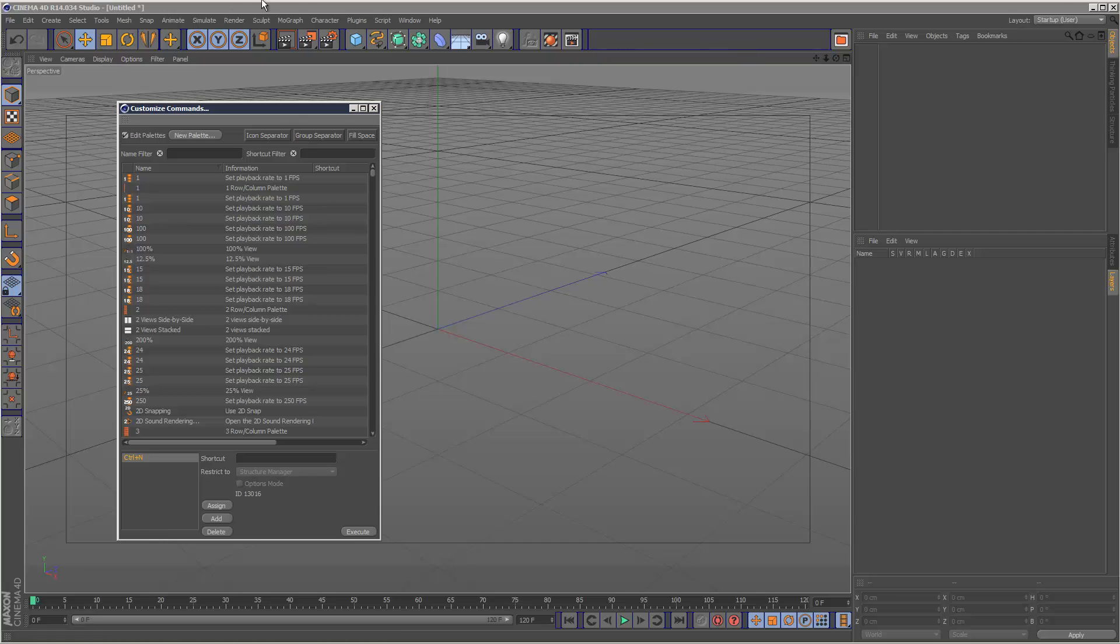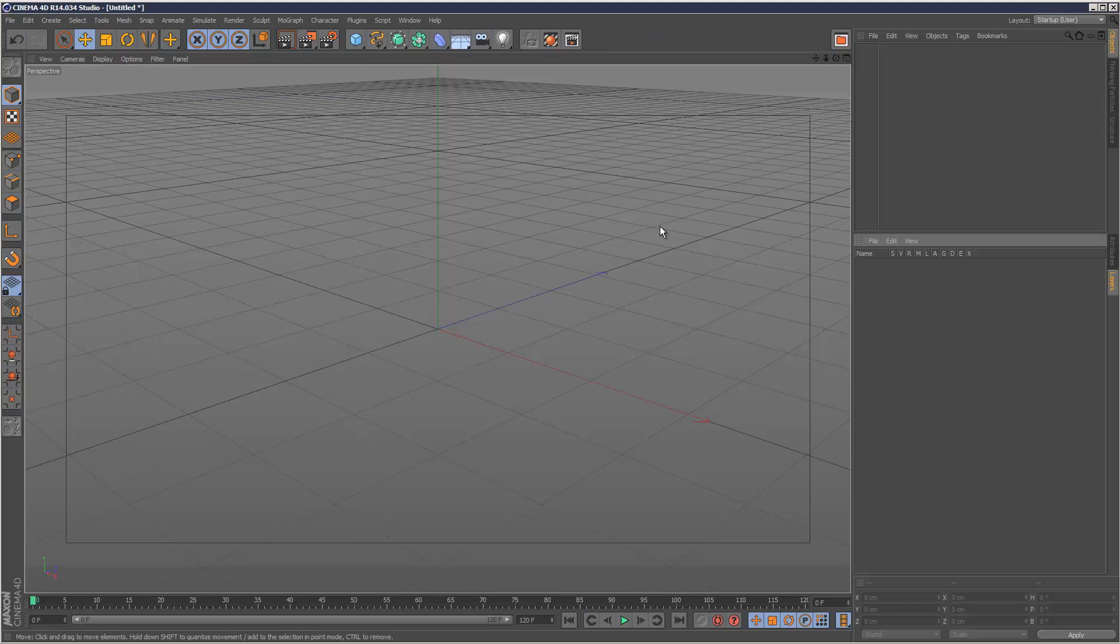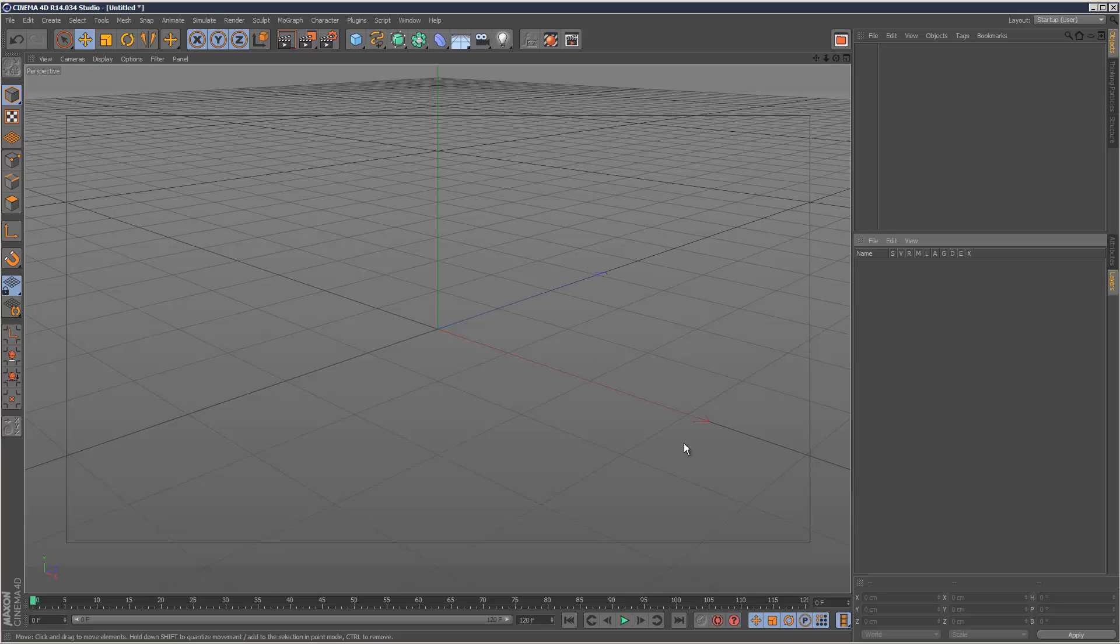So if you combine that with a default scene, you can get a heavily customized Cinema 4D startup configuration. So that's just a quick tip tutorial. And thanks for watching.